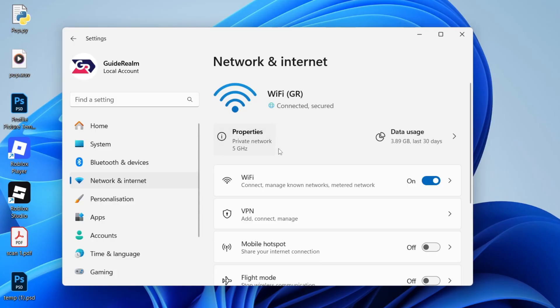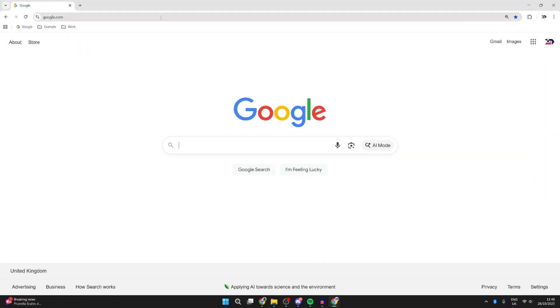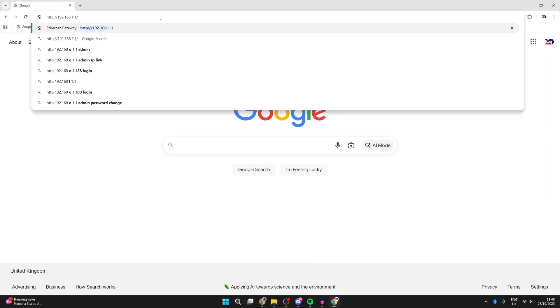However, it may still have the 2.4 gigahertz band available. We'll guide you through how you can check this. Open a web browser of your choice. We need to sign into the router.